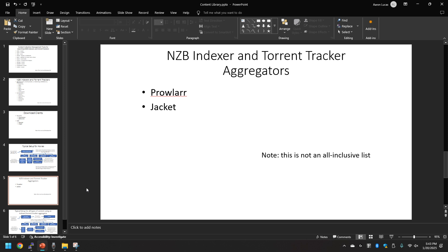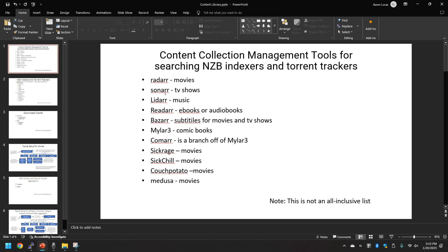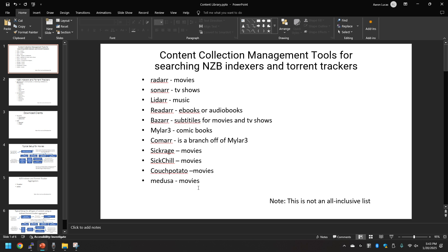This next slide is essentially a way to aggregate the NZB indexers and torrent trackers. That way if you have several of these content management tools, you don't have to modify the NZB indexers or torrent trackers within each one.